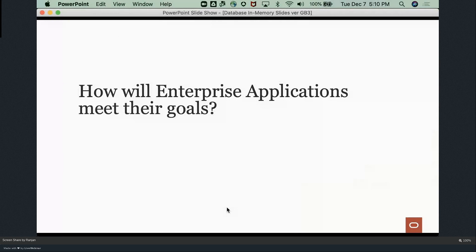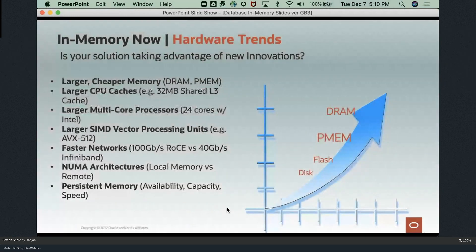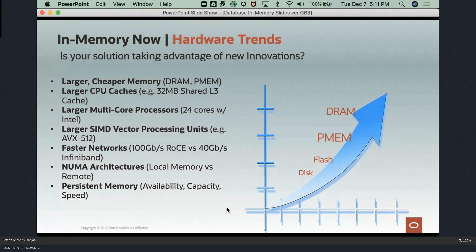So how will enterprise applications meet their goals going forward? From hardware trends, a lot of evolution and innovation is happening — larger and cheaper memory, larger CPU caches, larger multi-core processors, larger SIMD vector processing, and much more. The key point is that there are many advancements from the hardware perspective that are making things run faster. The key is to find a solution that takes advantage of all these new trends and innovations.